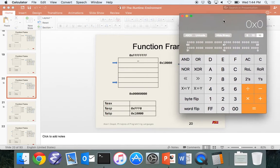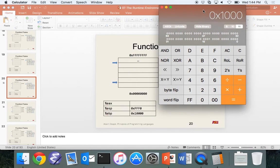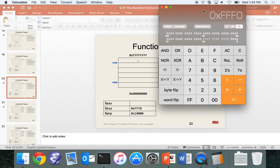We pull up a calculator to compute 10000 minus 10 in hex. The result is FFF0. Math is hard — that's why calculators are handy.